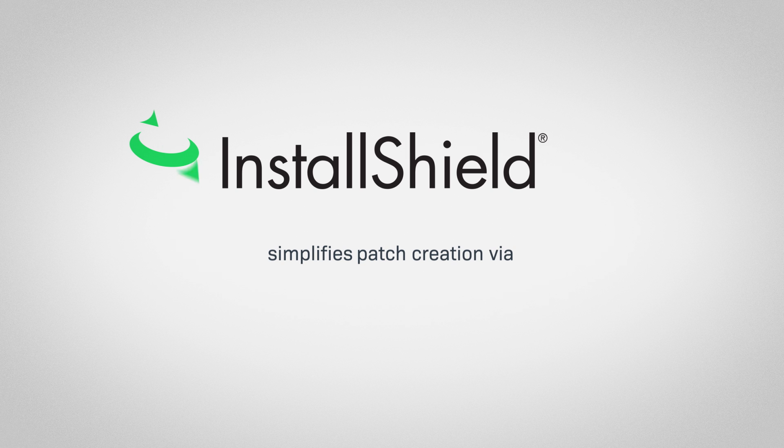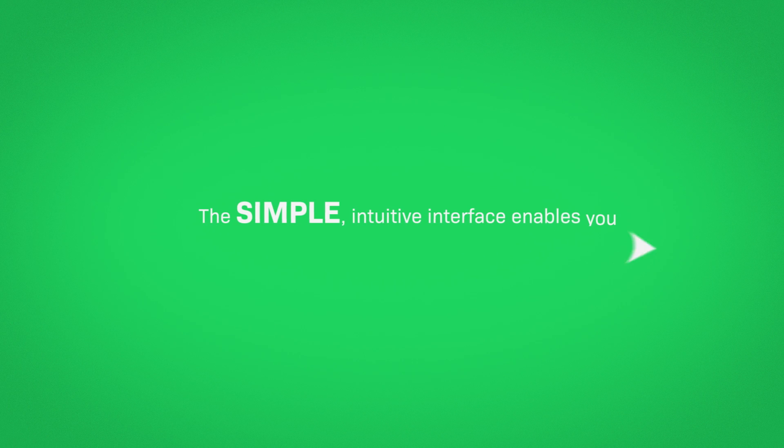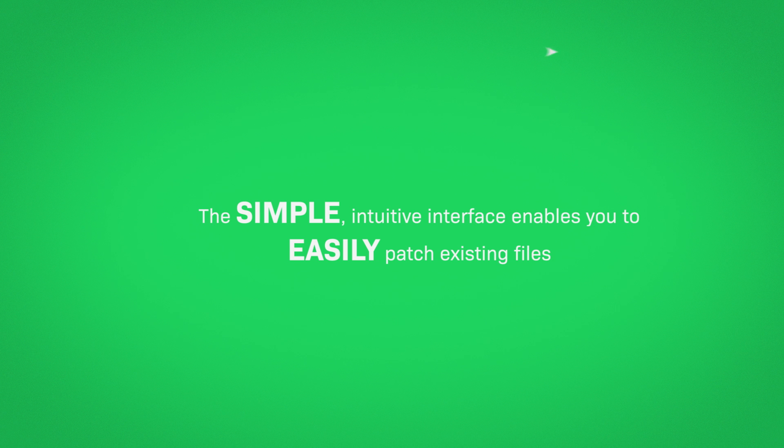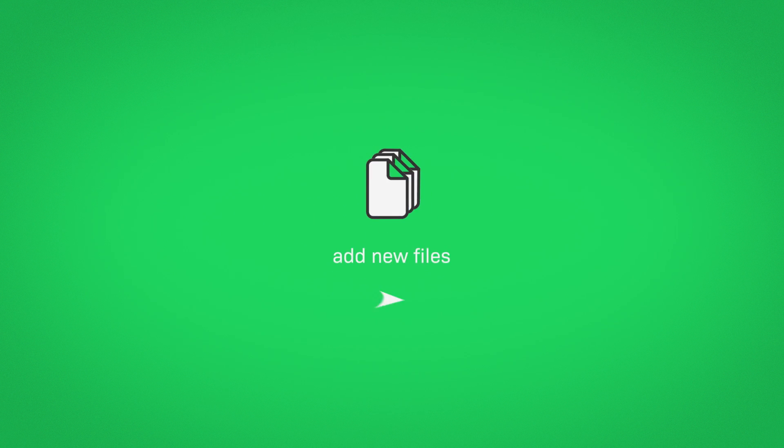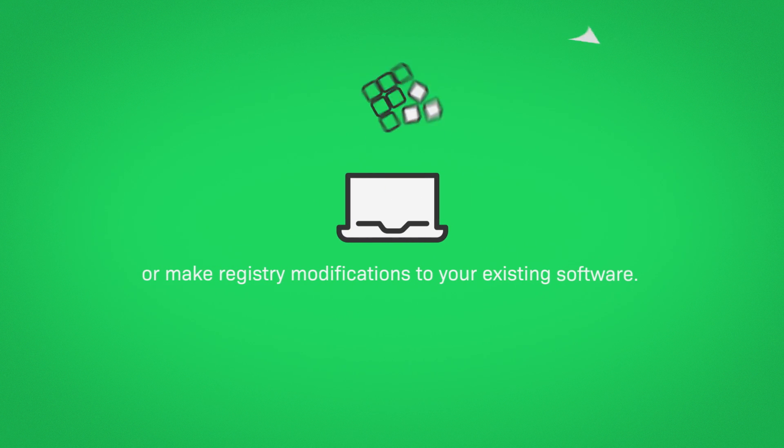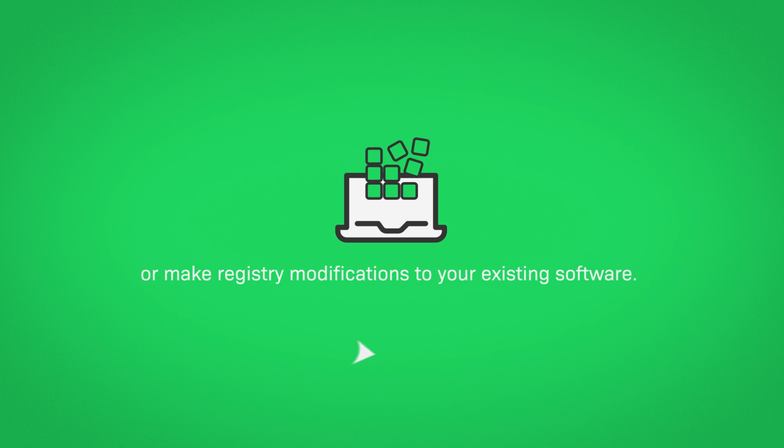InstallShield simplifies patch creation via QuickPatch. The simple intuitive interface enables you to easily patch existing files, add new files, or make registry modifications to your existing software.